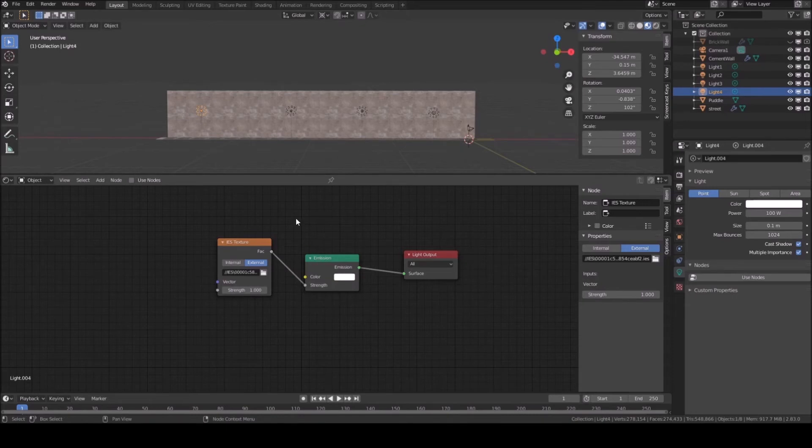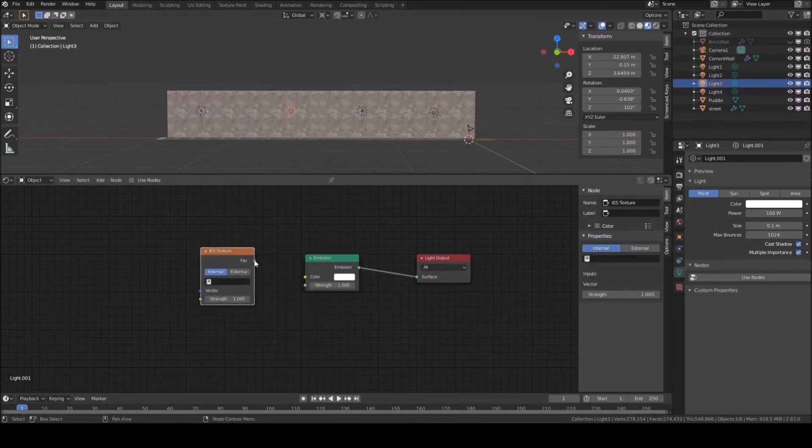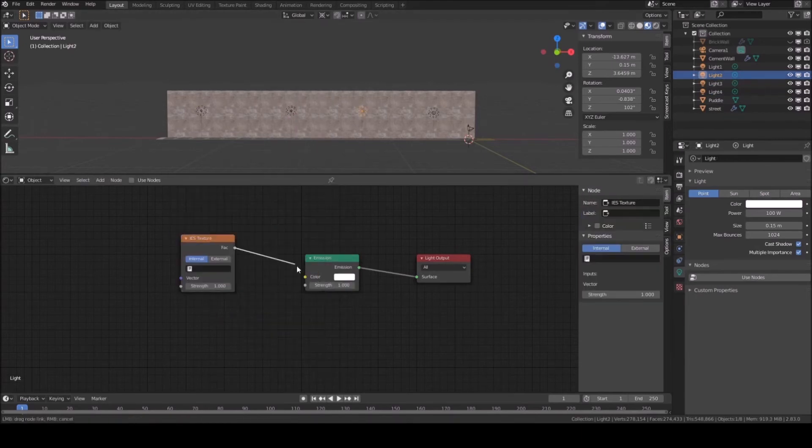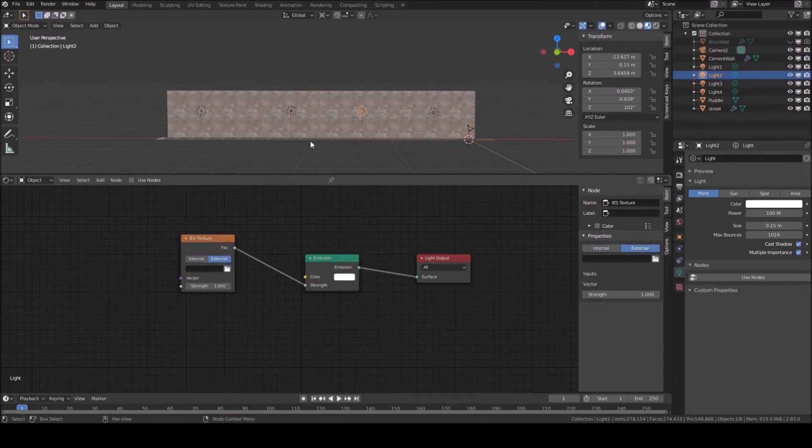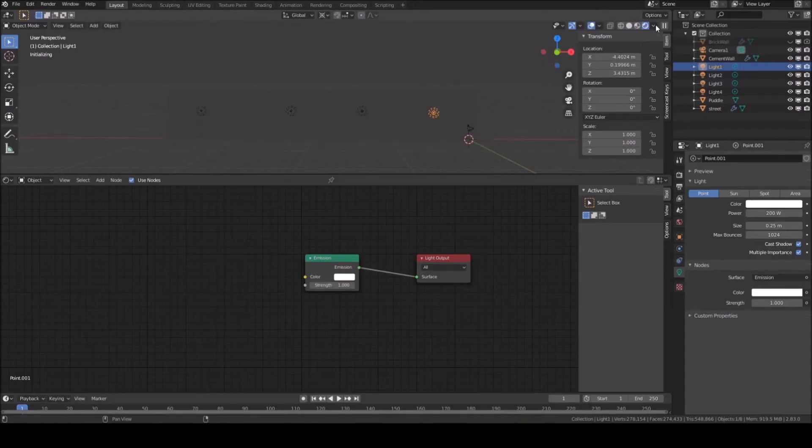That's it. IES properties are now implemented in your point lamp. Let's do it for the other lamps. I have set 3 lamps with different IES files. Now let's see this in rendered mode.